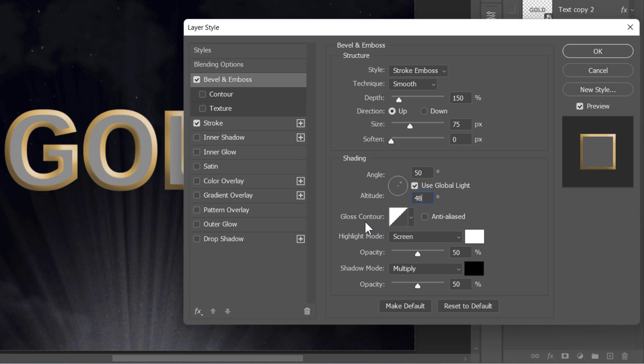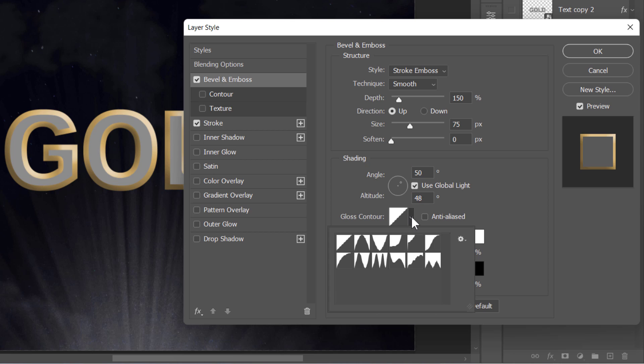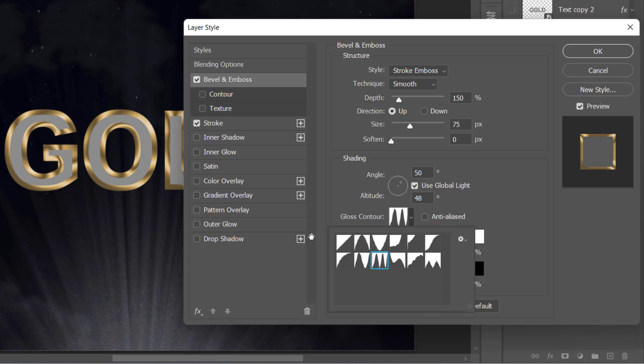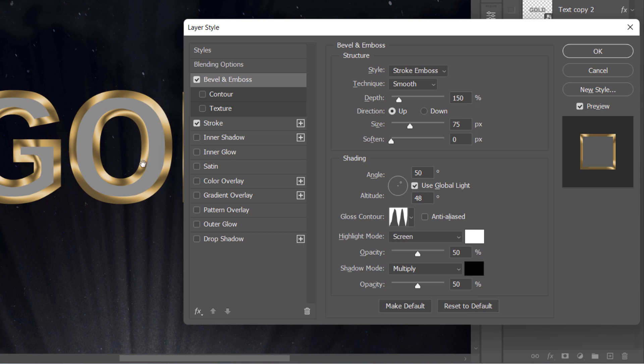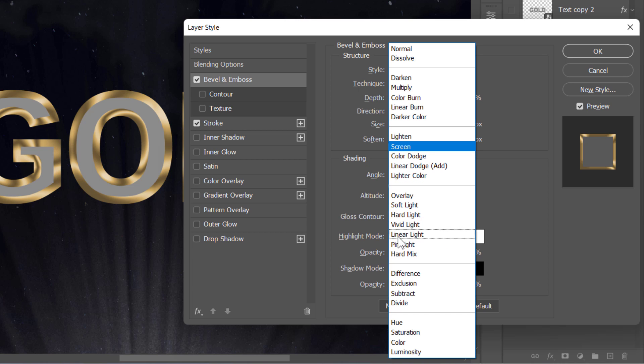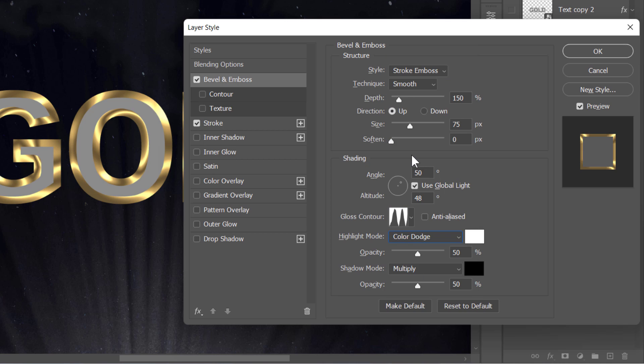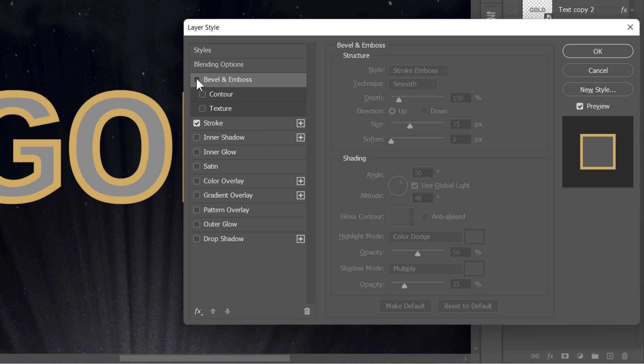And for the Gloss Contour, let's use this zigzag shape to distribute more shadows and highlights on the stroke like that. And for the highlight areas, let's change its blending mode to Color Dodge. This will give it a shiny look like this. And finally, let's reduce the opacity of the shadows to around 25%. And here is the result.